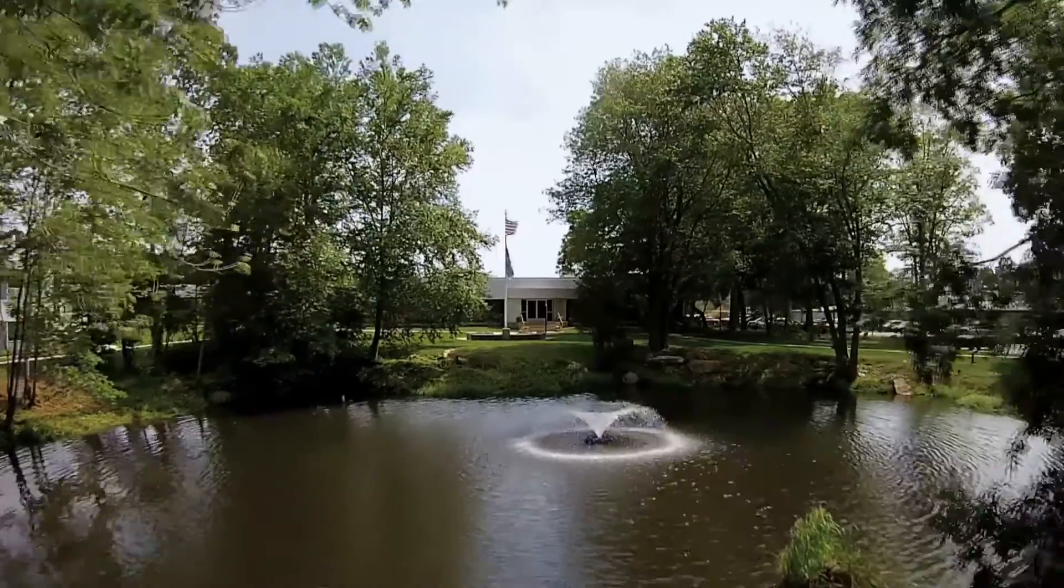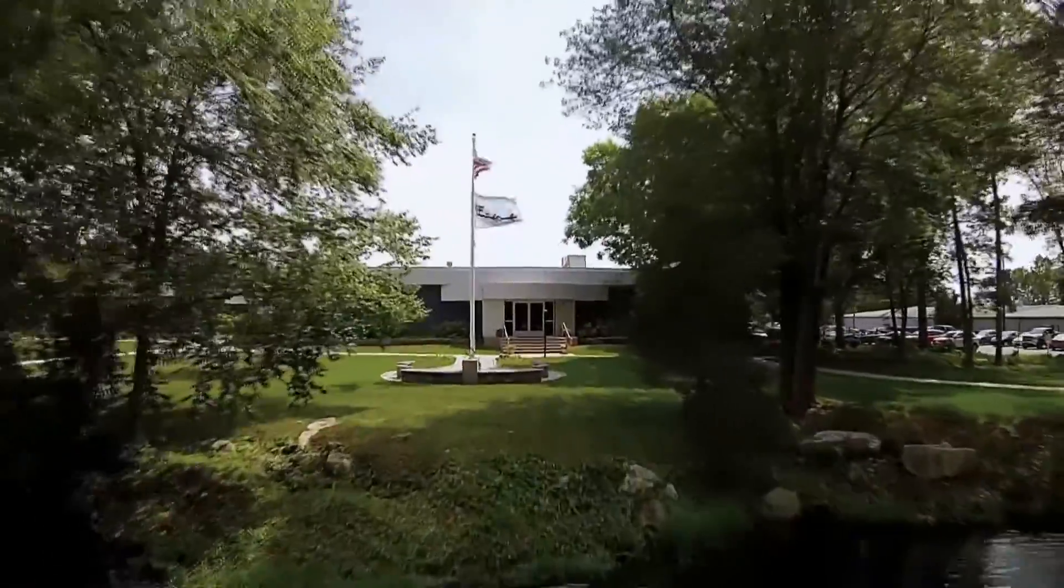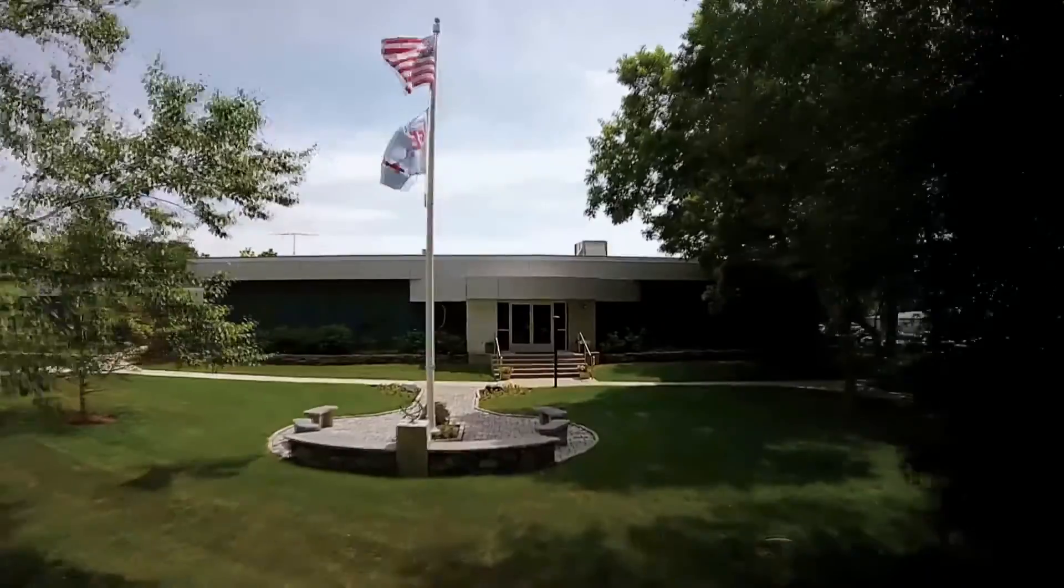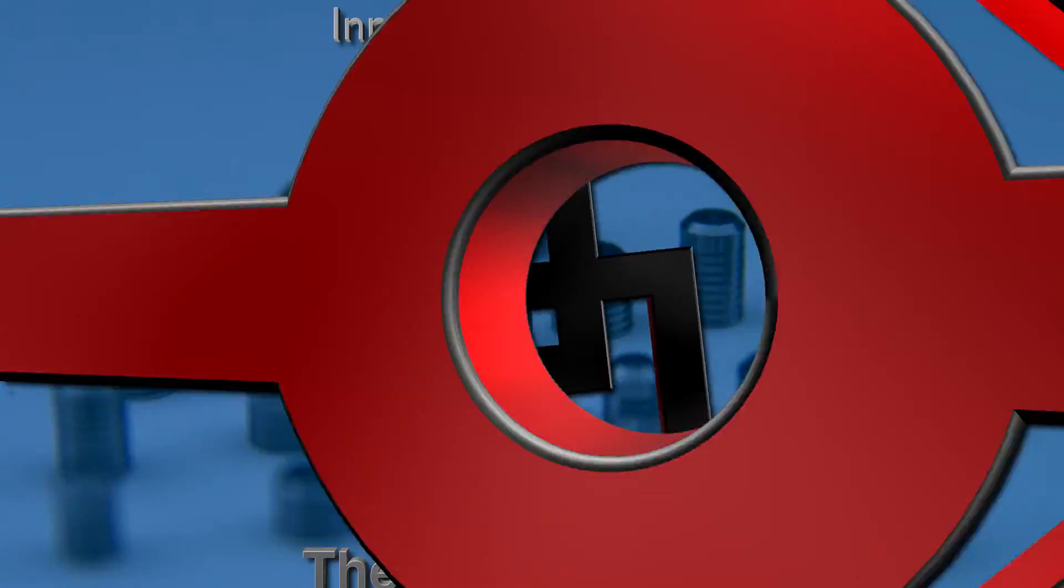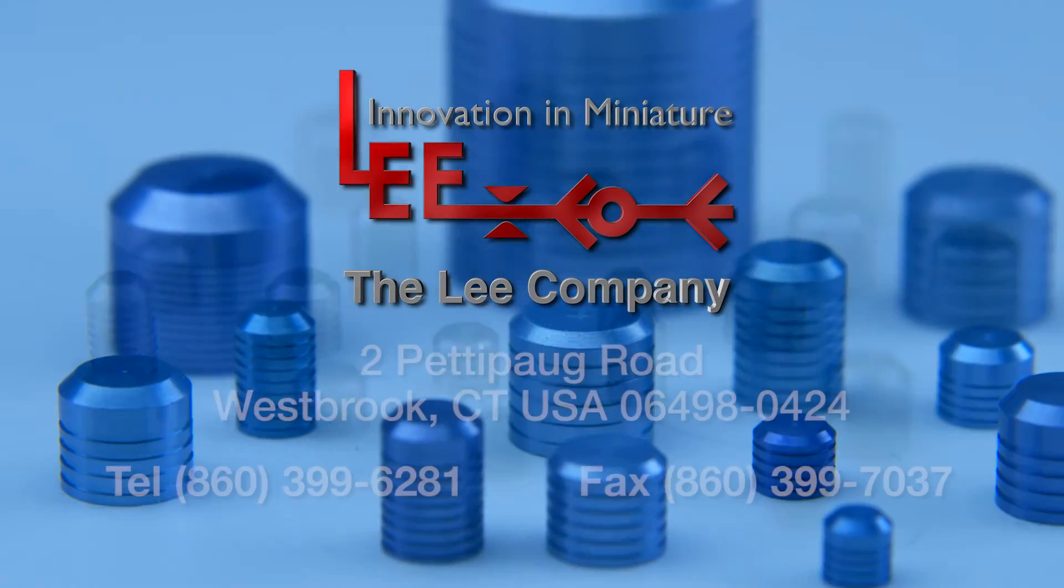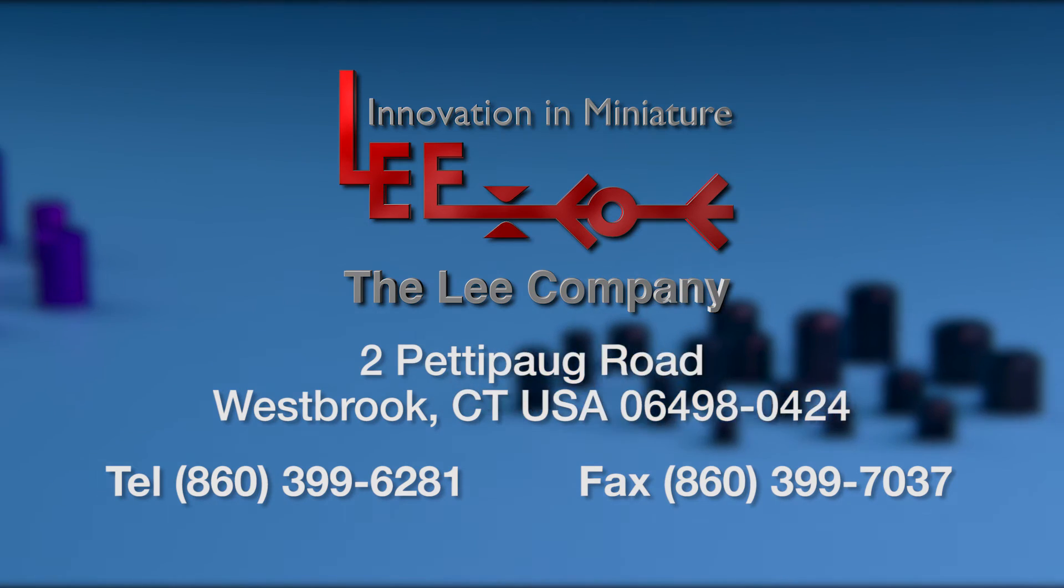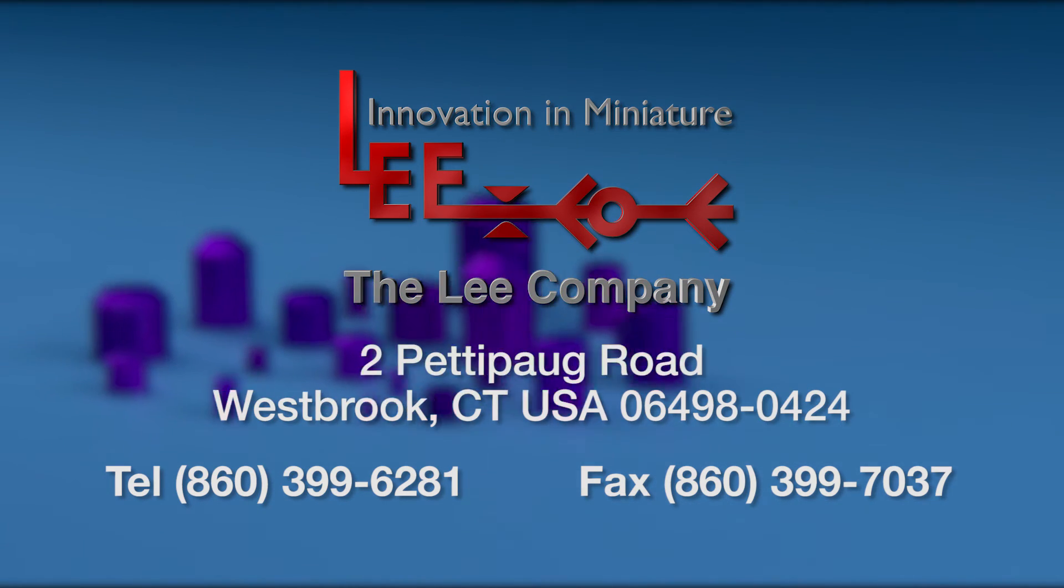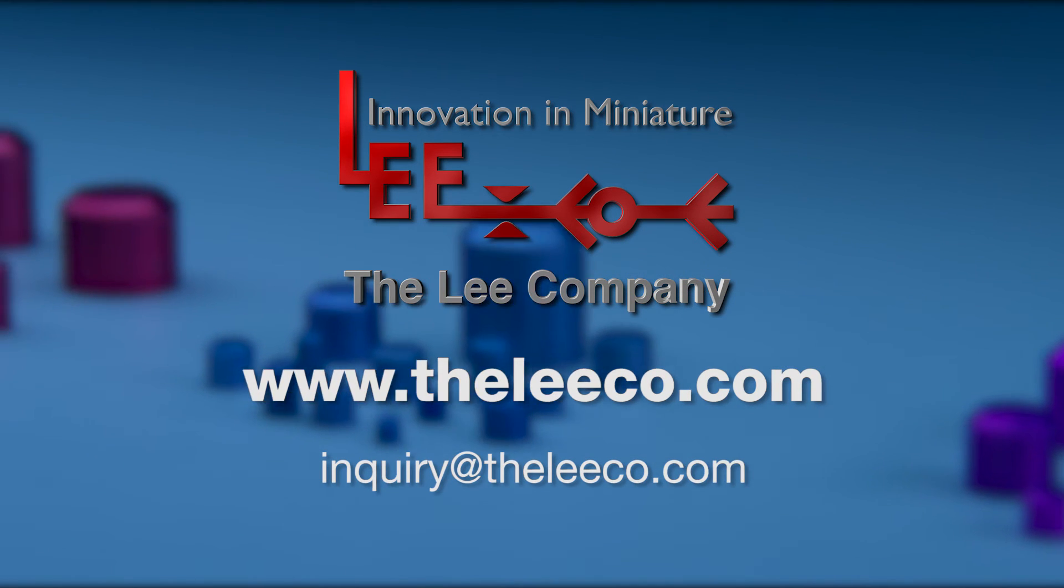If you would like more information about Lee plugs or our entire line of fluid control products, please contact the Lee Company at our Westbrook, Connecticut headquarters or your nearest authorized Lee Company sales engineer. A complete list of U.S. sales offices, international subsidiaries, plus agents and distributors can be found on our website, www.theleeco.com.